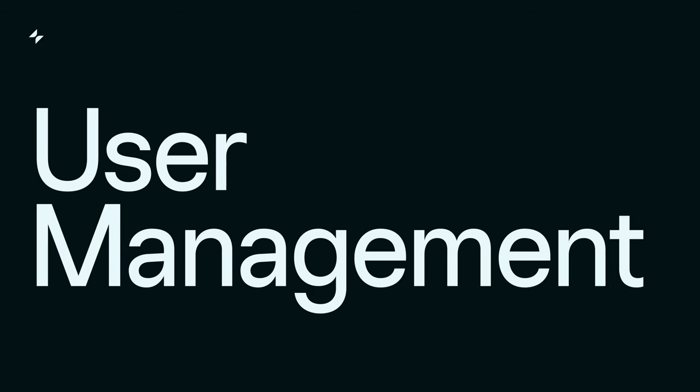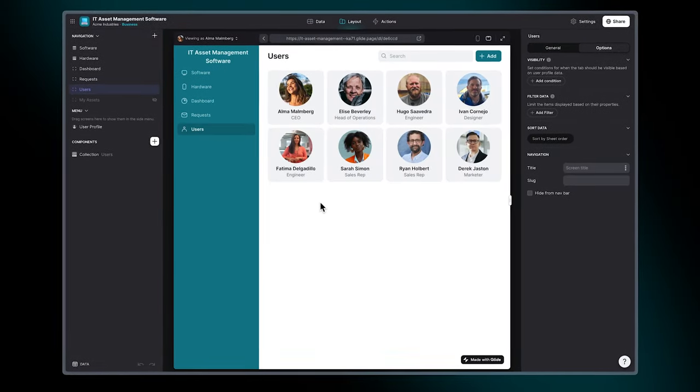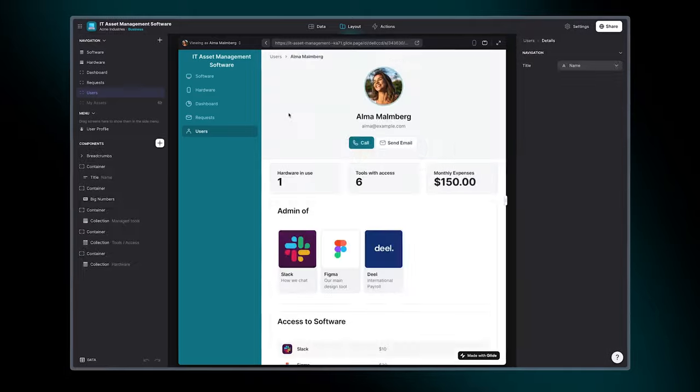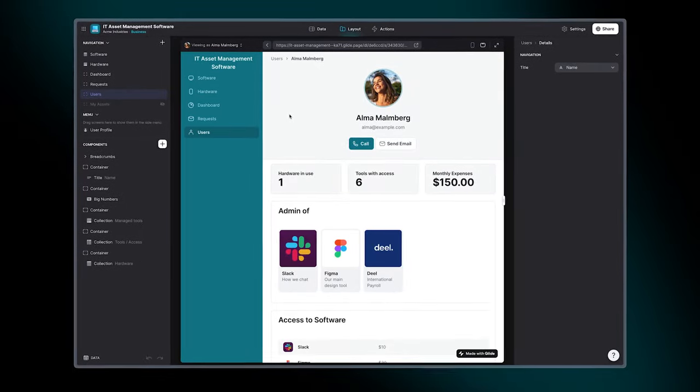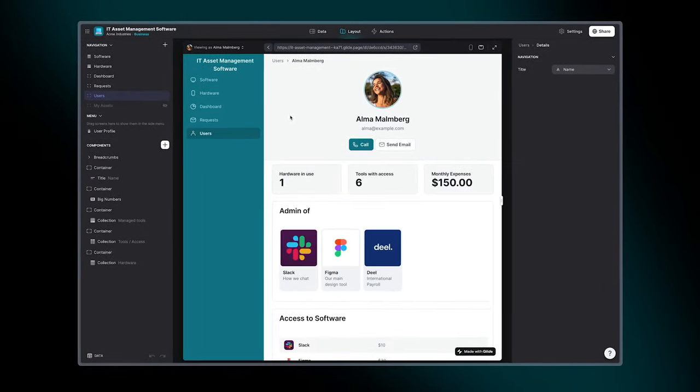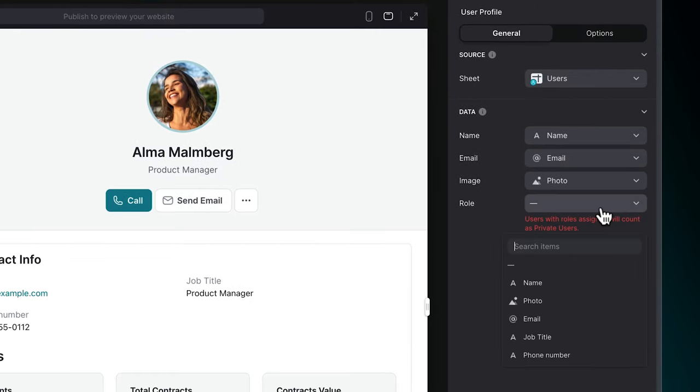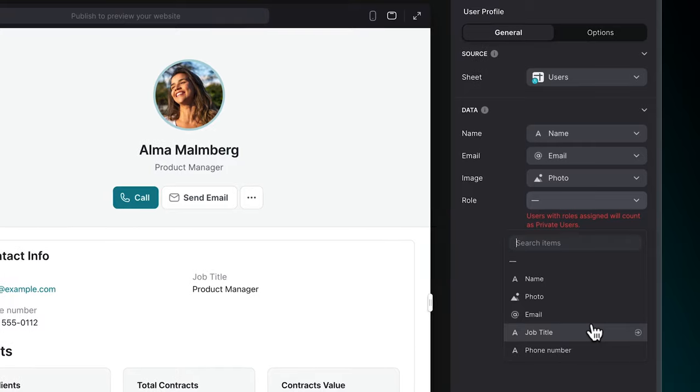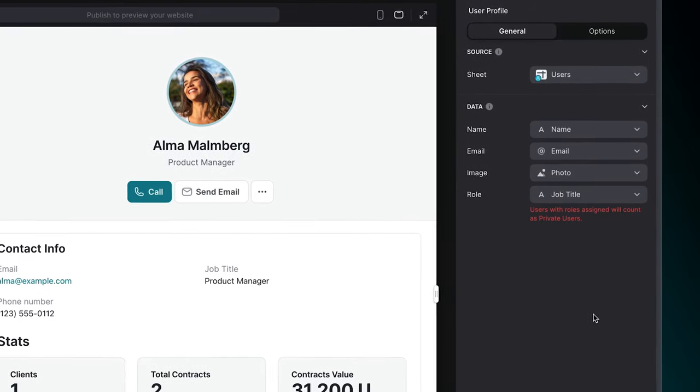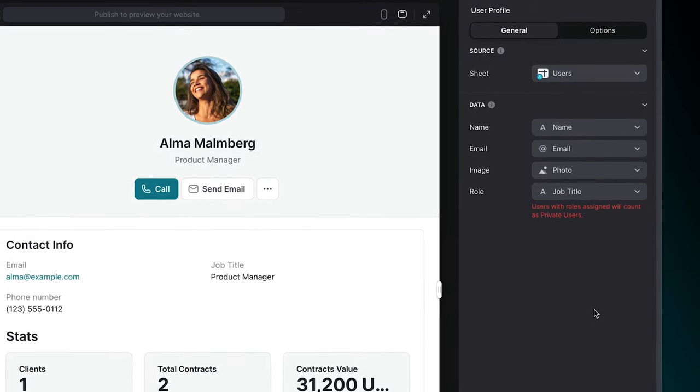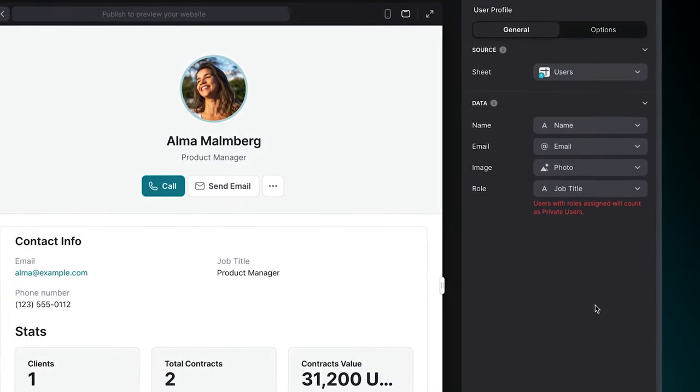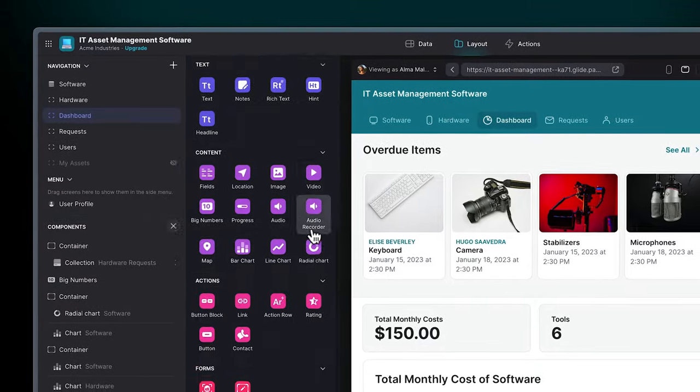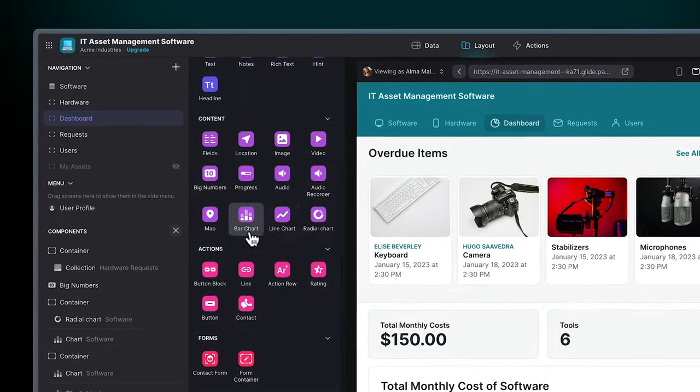User Management: Get an overview of app users, including IT team members. Manage access and user profiles easily. Customize user experiences with permissions and roles, providing a secure interface for everyone. Now let's talk about customization and integrations.